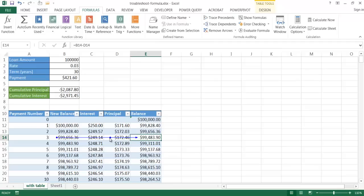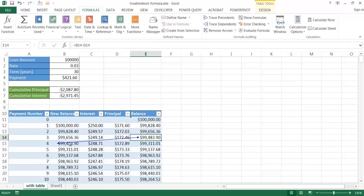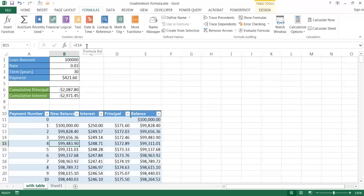We can also trace dependents — where a particular cell is contributing downstream to another formula. After removing the arrows and clicking Trace Dependents, you can see that this formula feeds into another cell further along. For example, clicking on a cell shows that its input is E14, which is the cell referenced upstream.